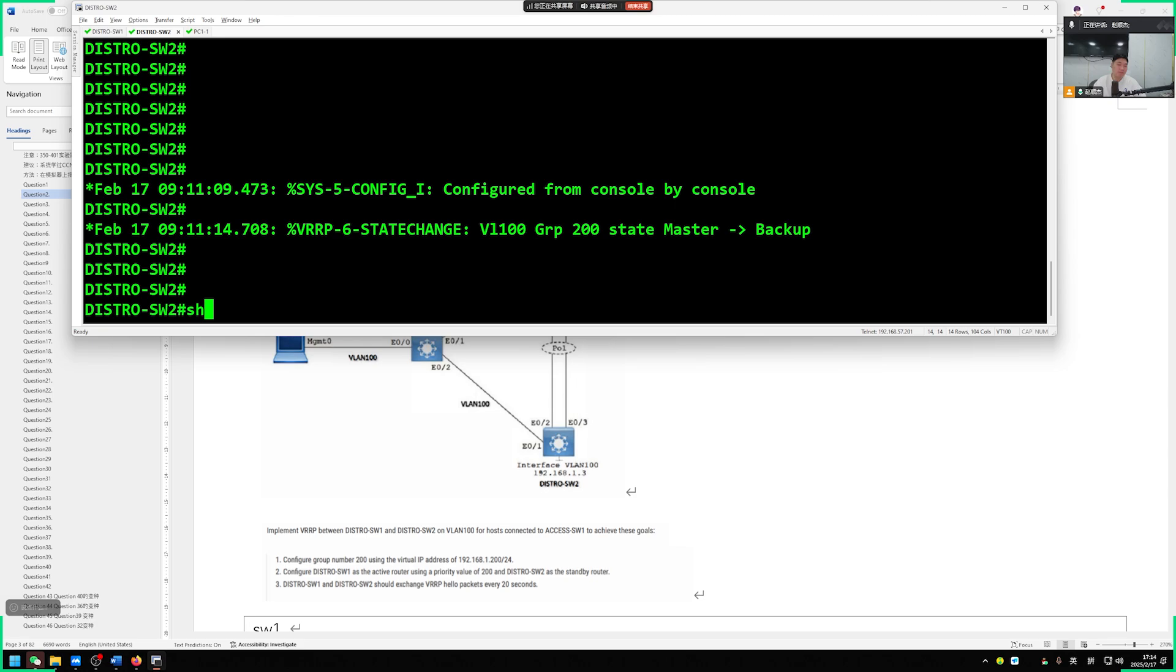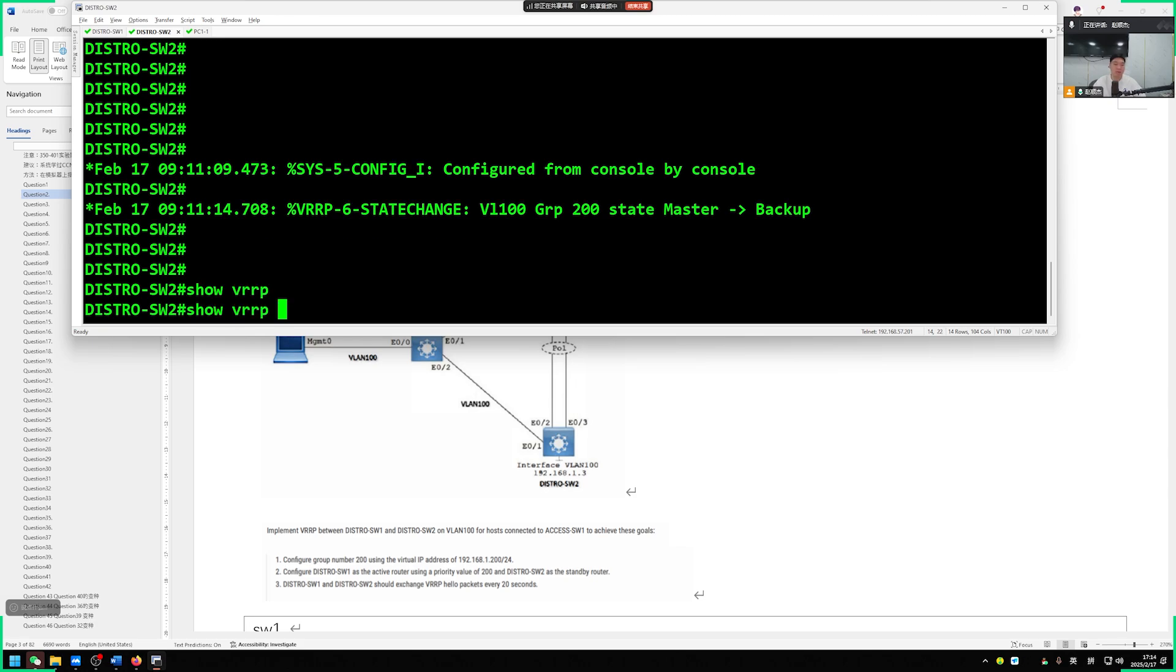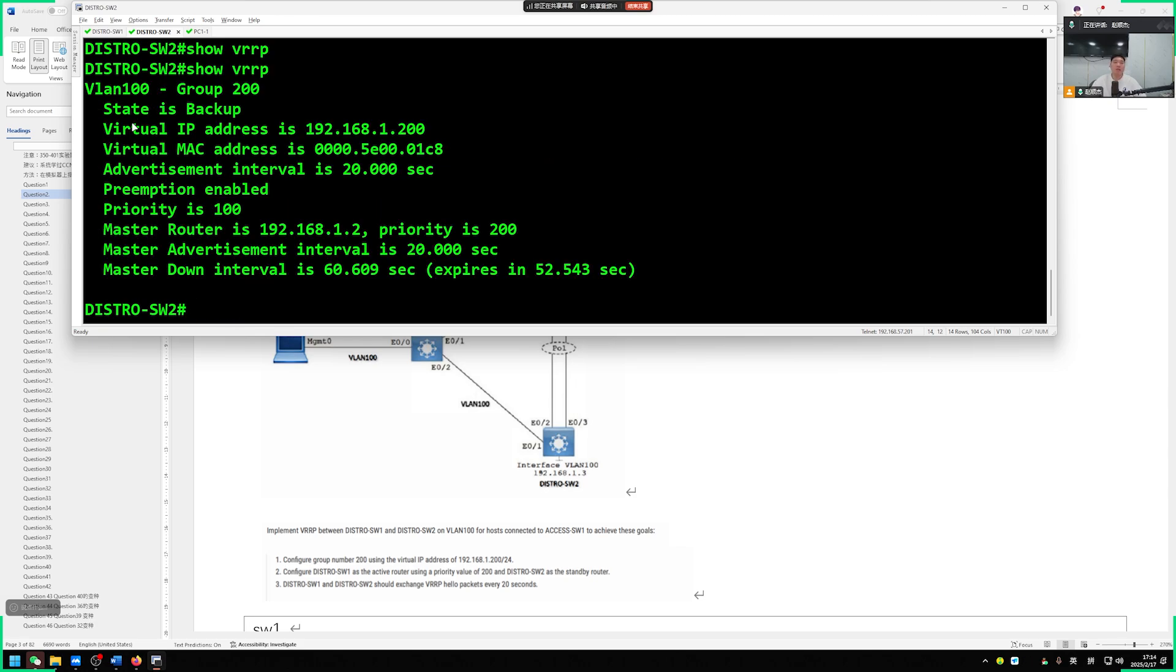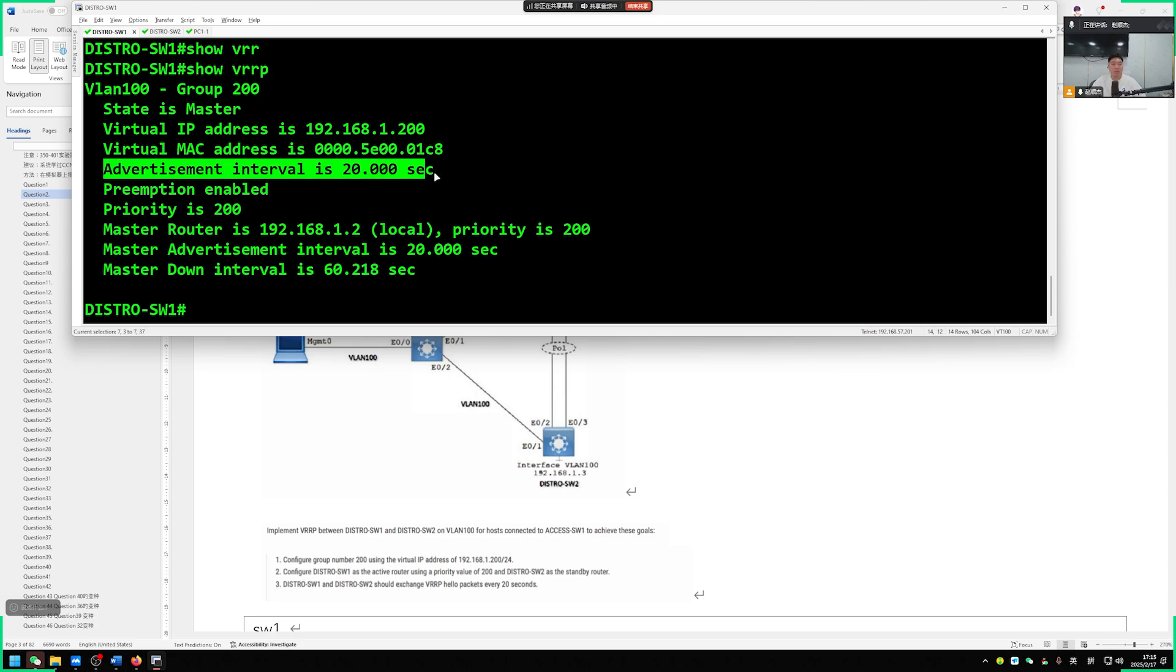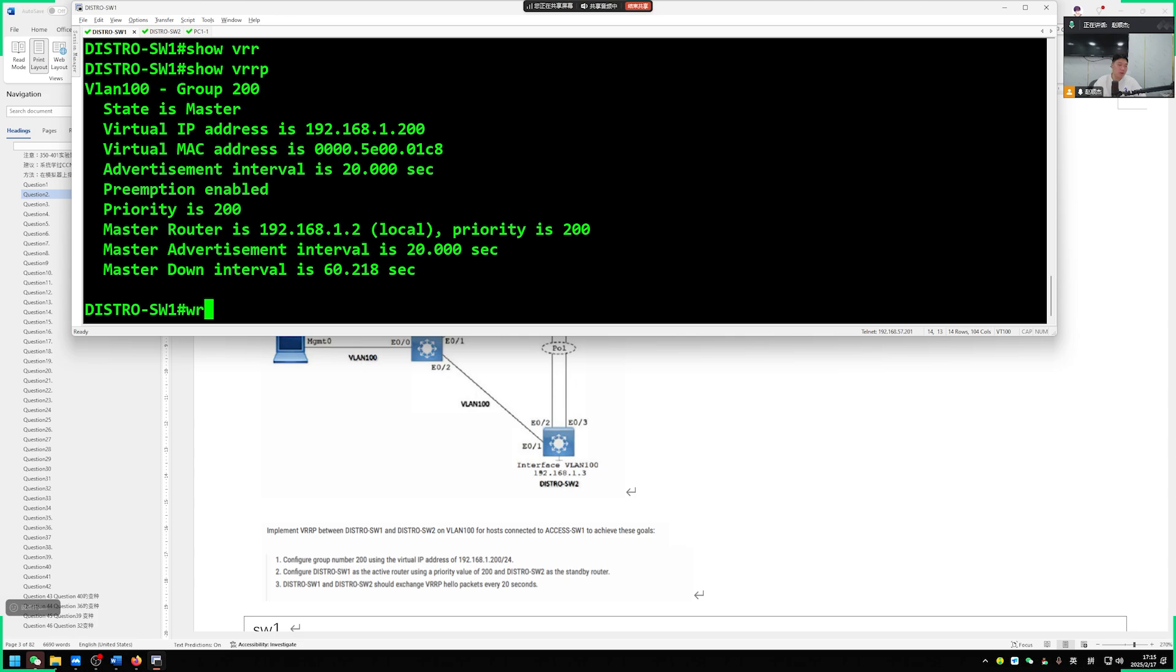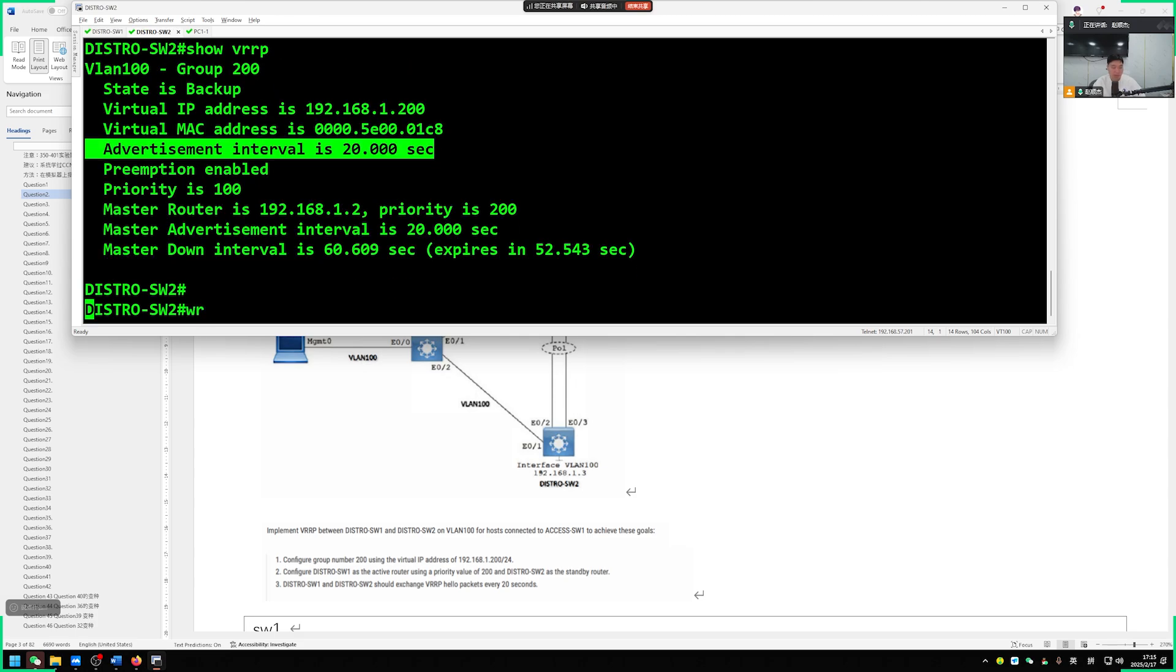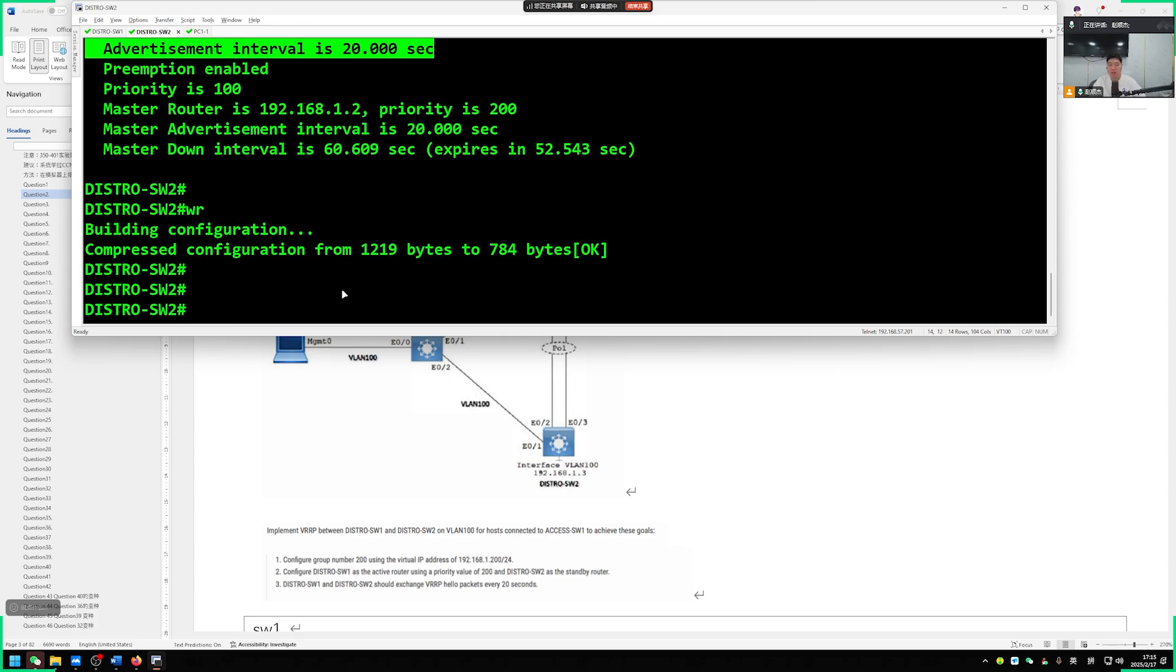After completing this question, we can now save the configuration. Save configuration. Of course, then you can detect. Let's check if our configuration is correct. We have this terminal equipment. Go ping its virtual address.